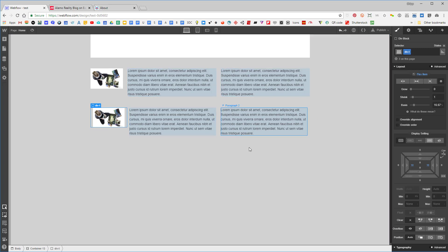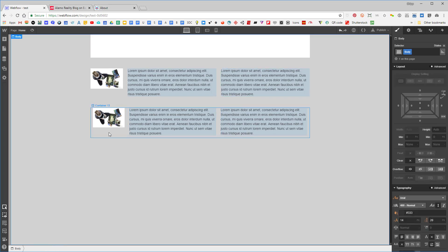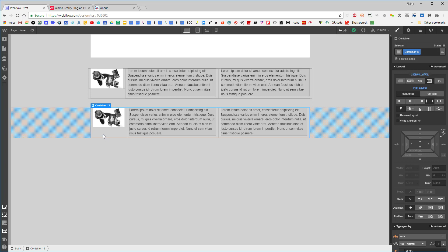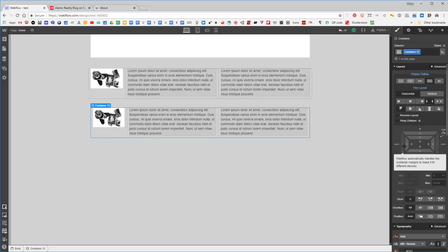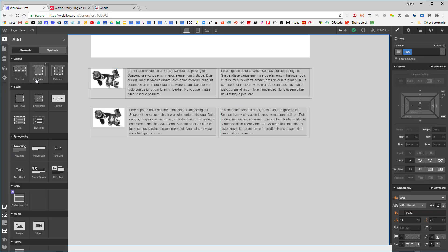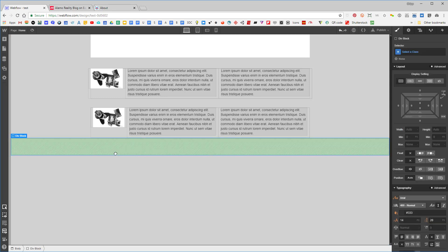This line doesn't line up with that one. If I look at the container, the row extends outside it. I could add margin to the container to fix alignment, but Webflow automatically handles container margins to make it fit different devices — that's exactly why I don't like containers.